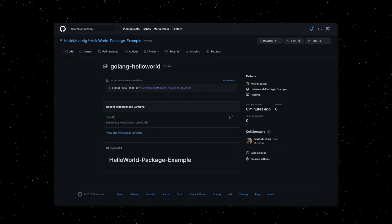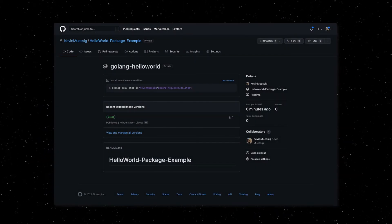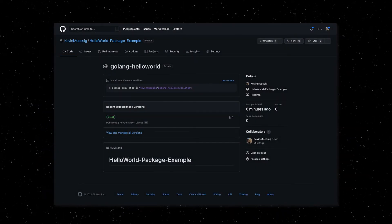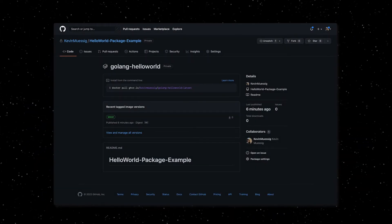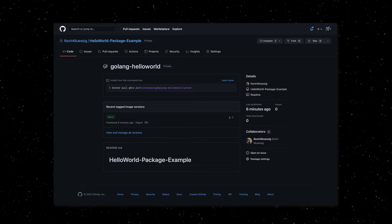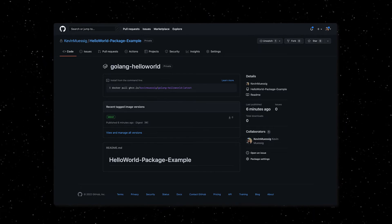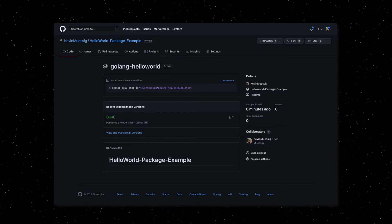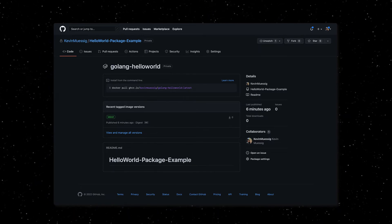Having that package available within the package registry makes it easy to pull it via the Docker APIs into your container-based projects at any time.